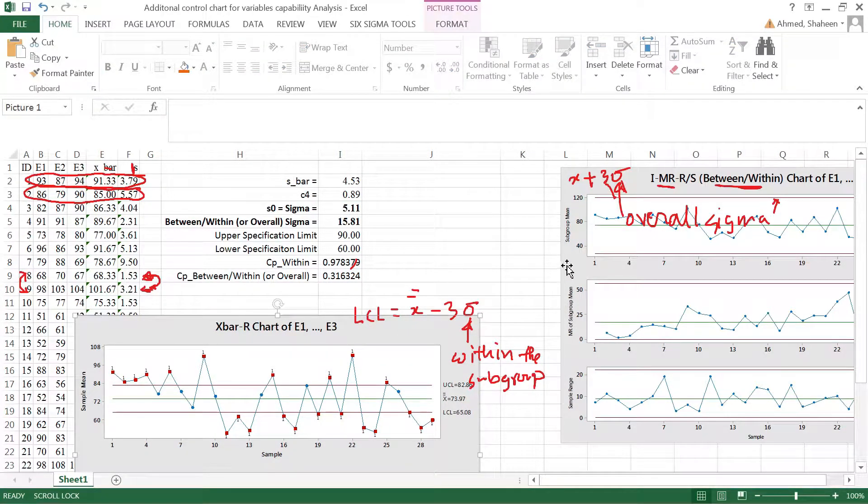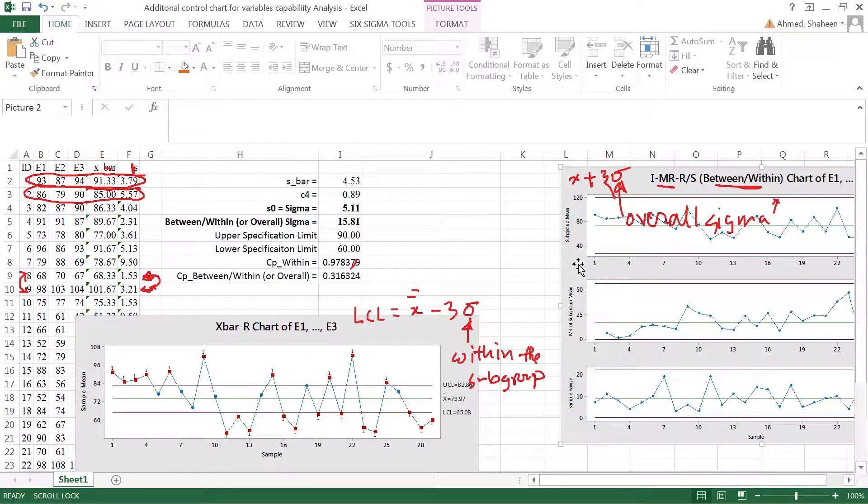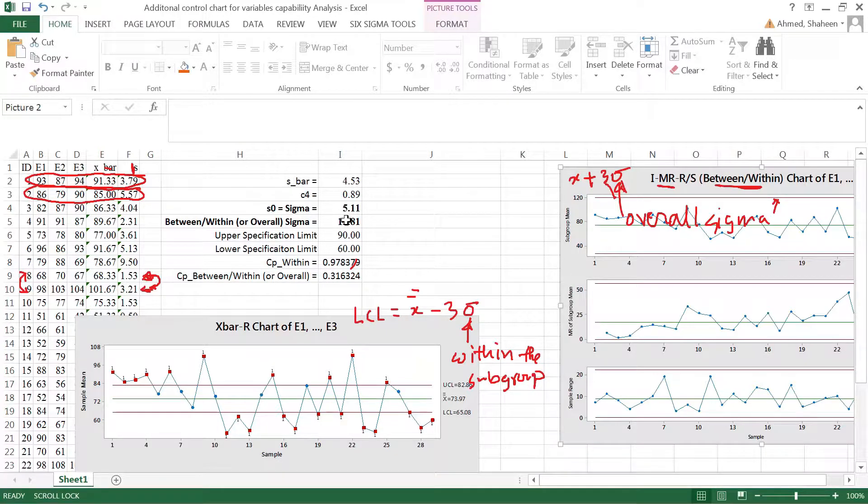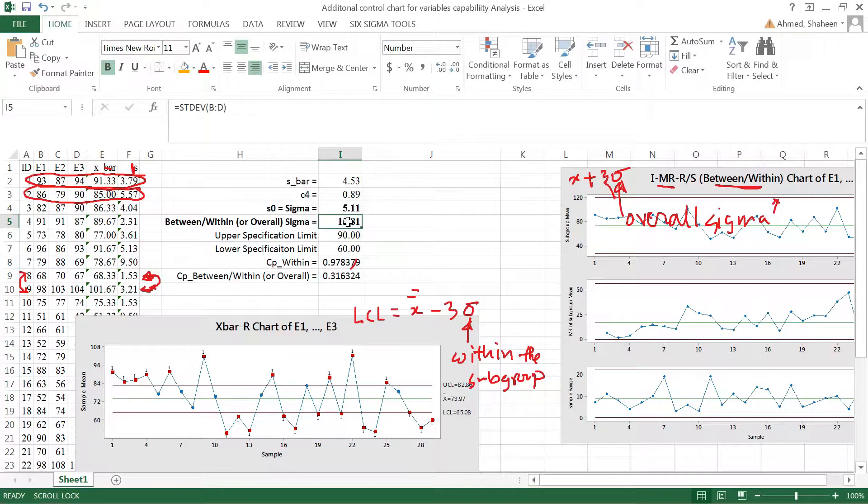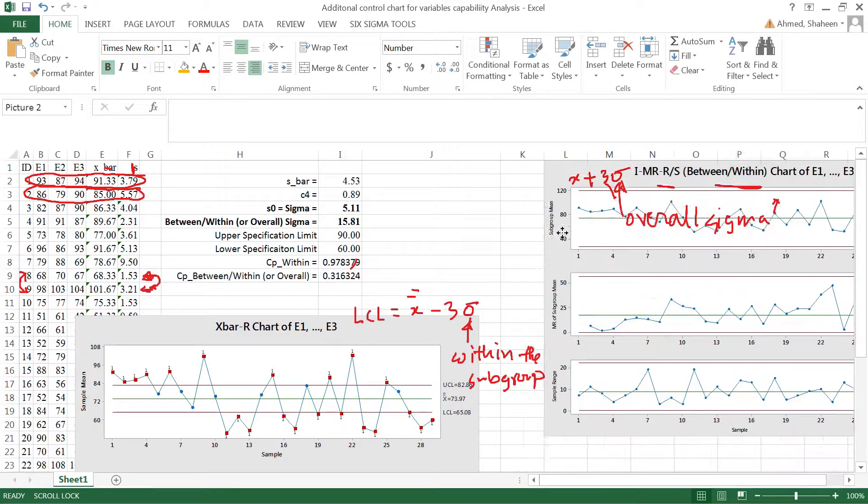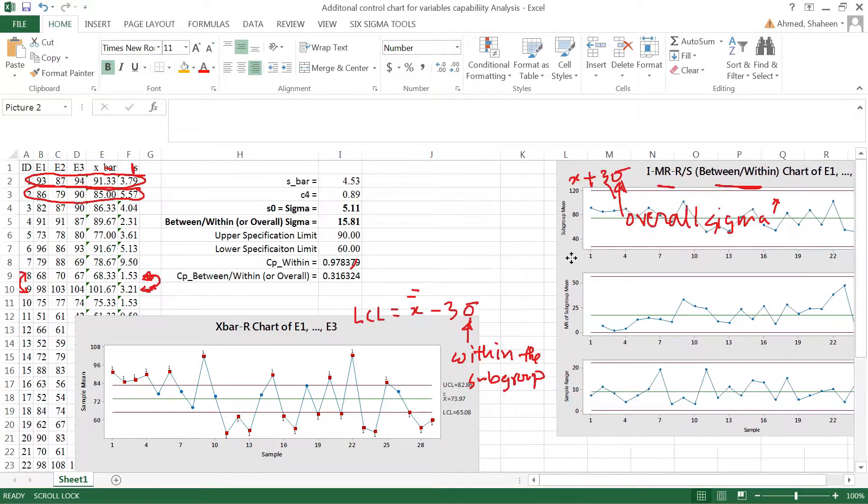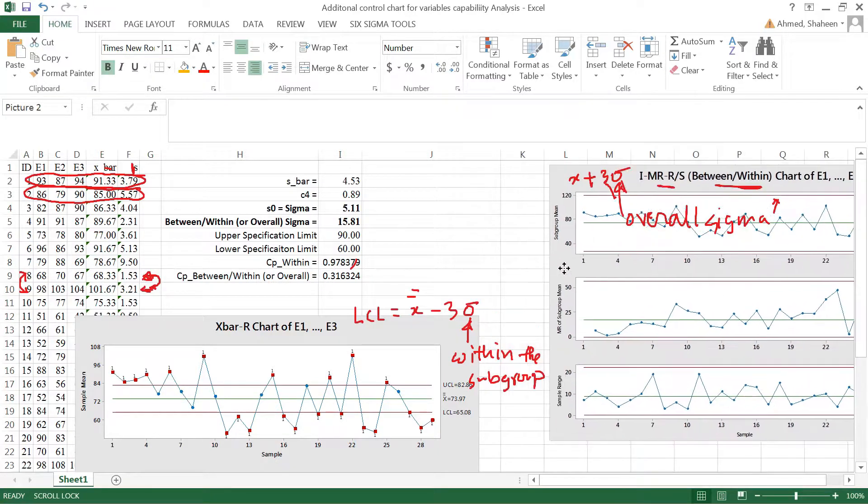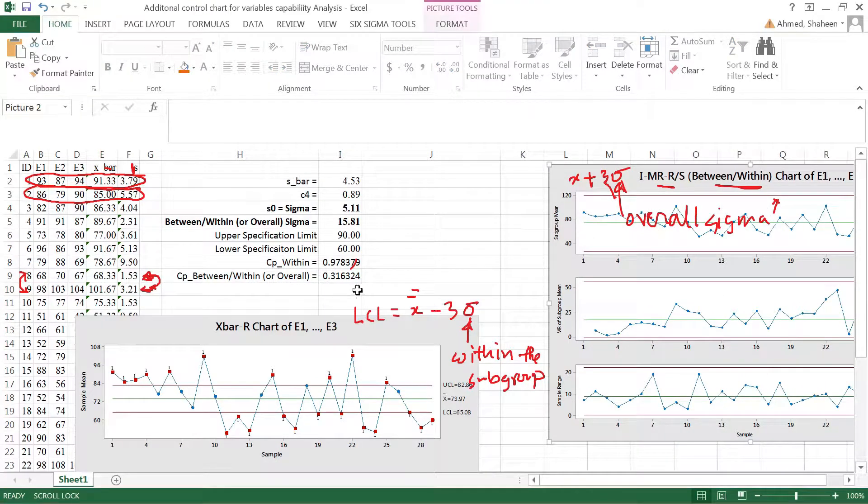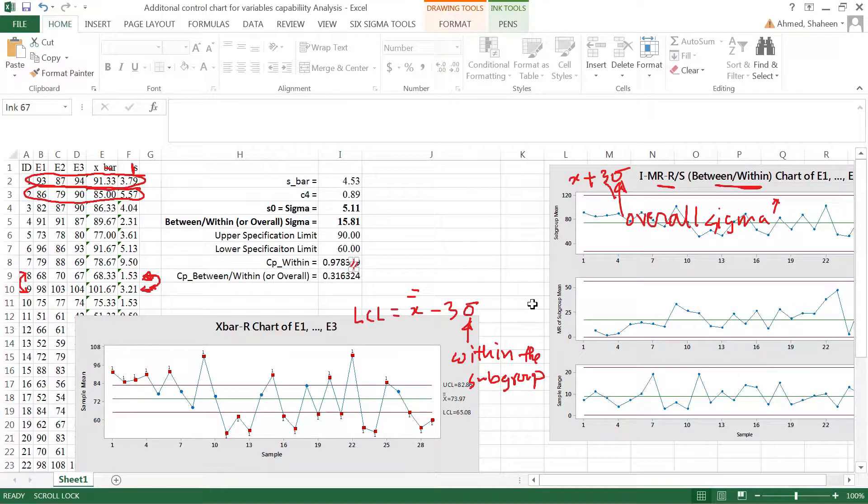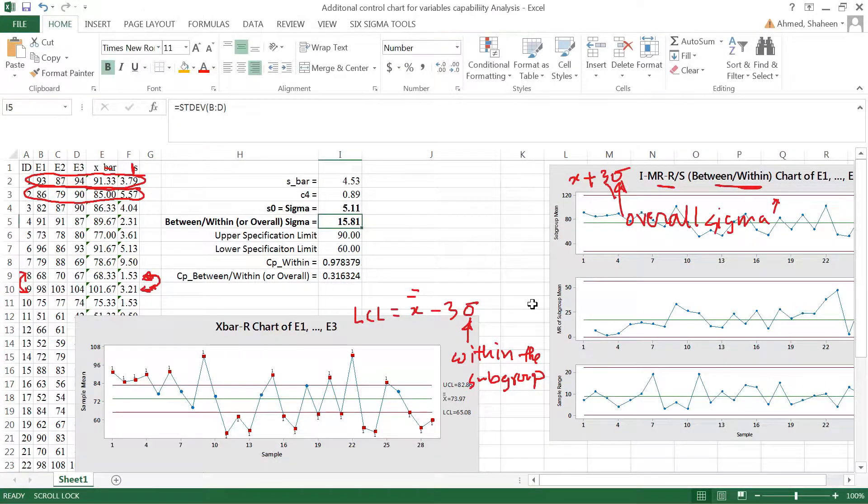When we created this individual chart, it used this sigma. So as you can see, if this is the most appropriate graph, then when you calculate the Cp value, you should use the overall sigma in this case.